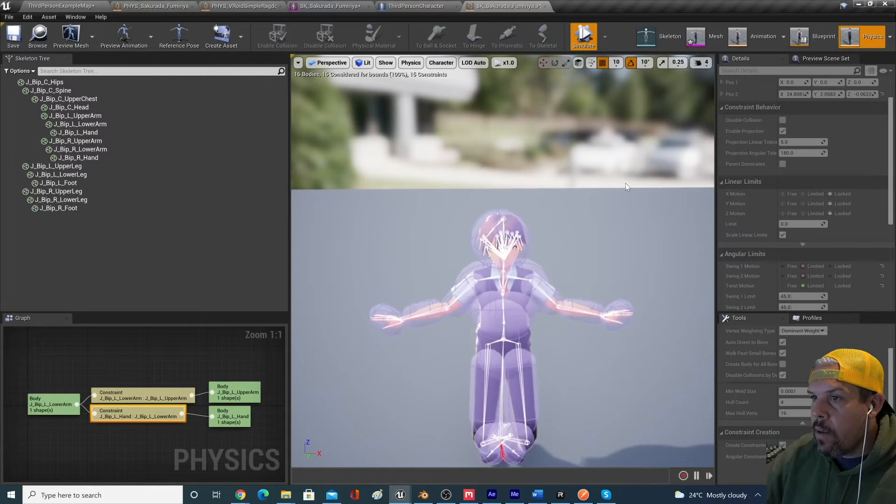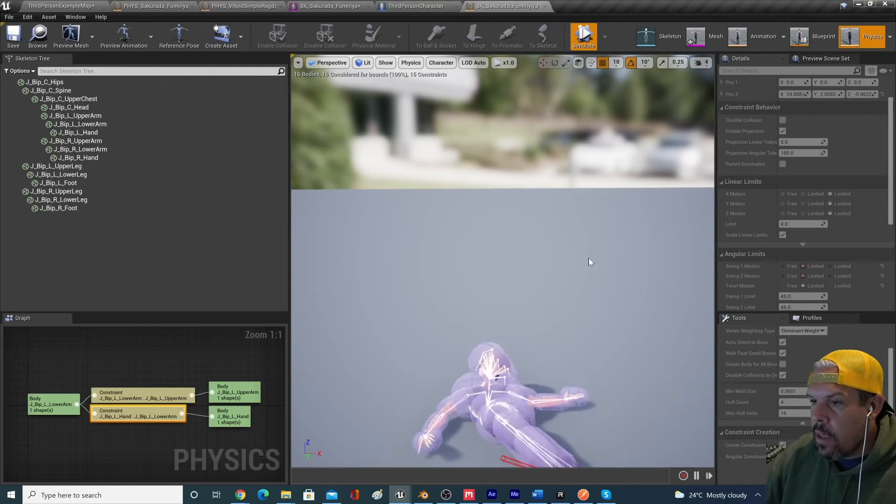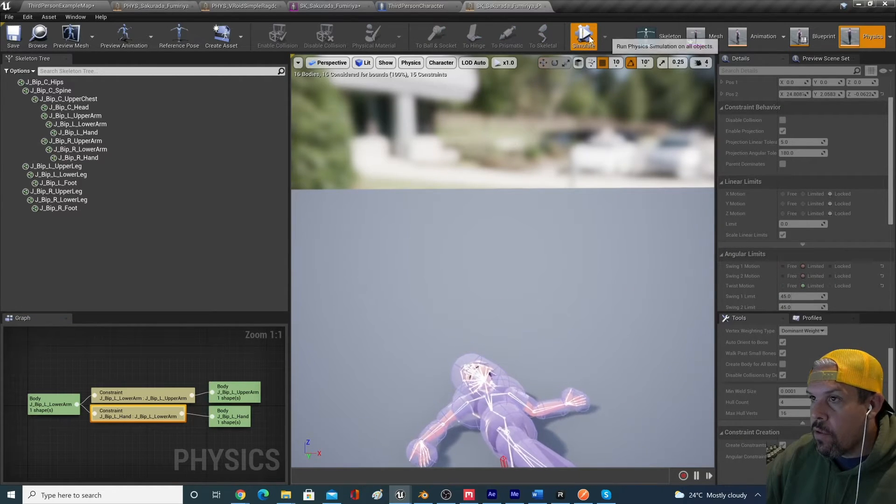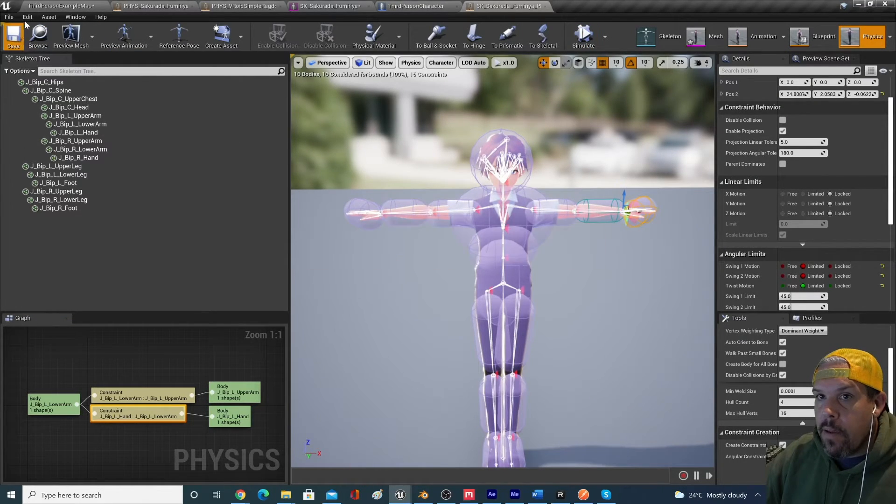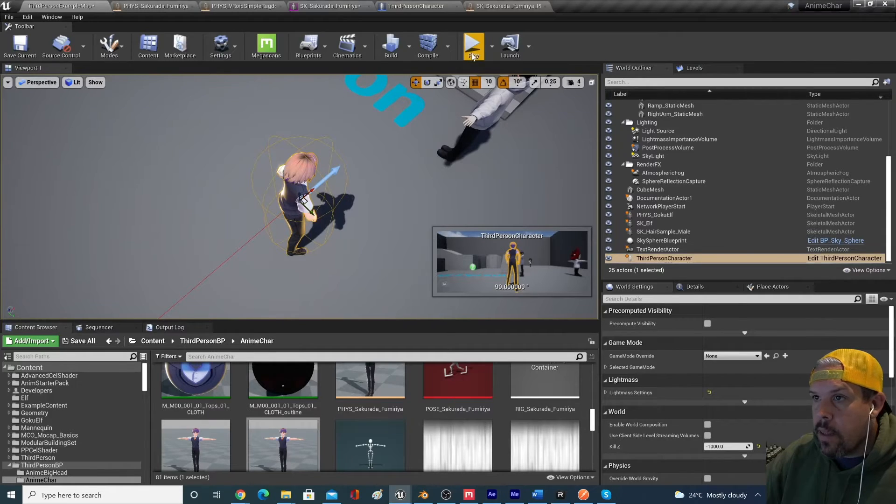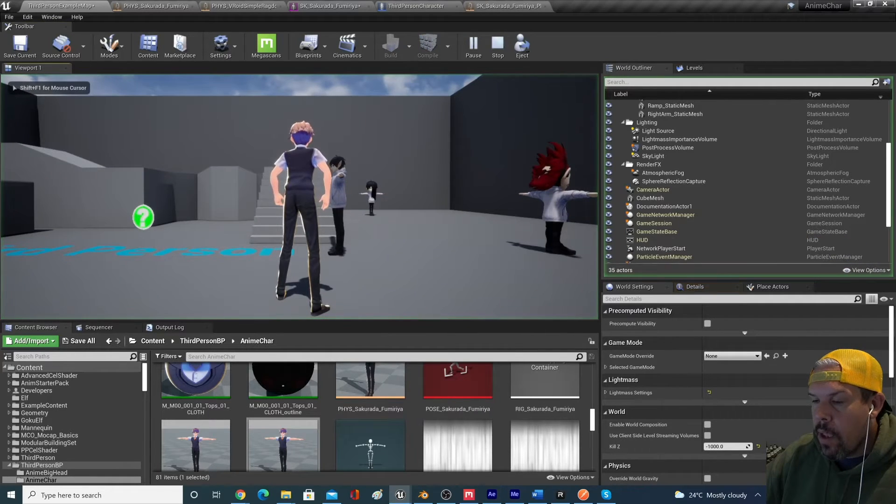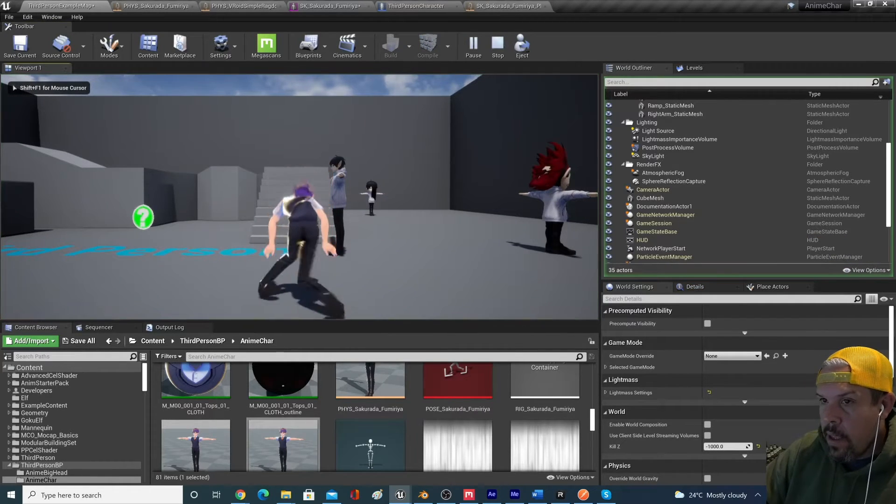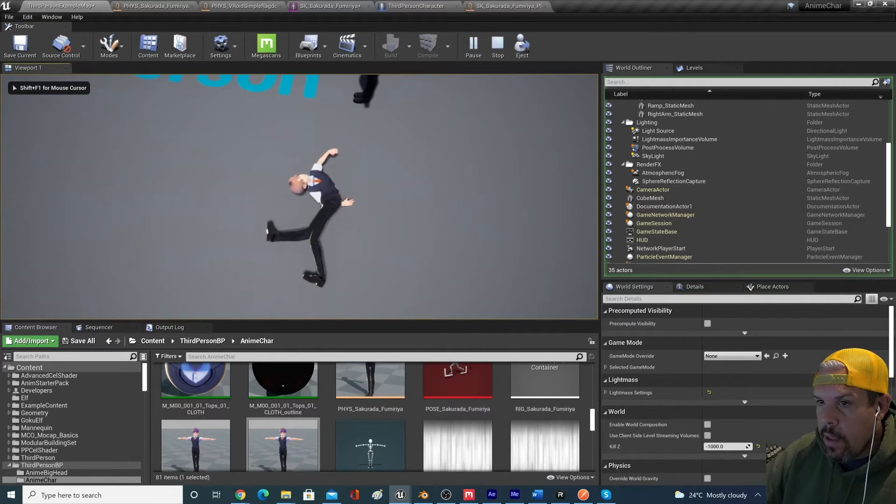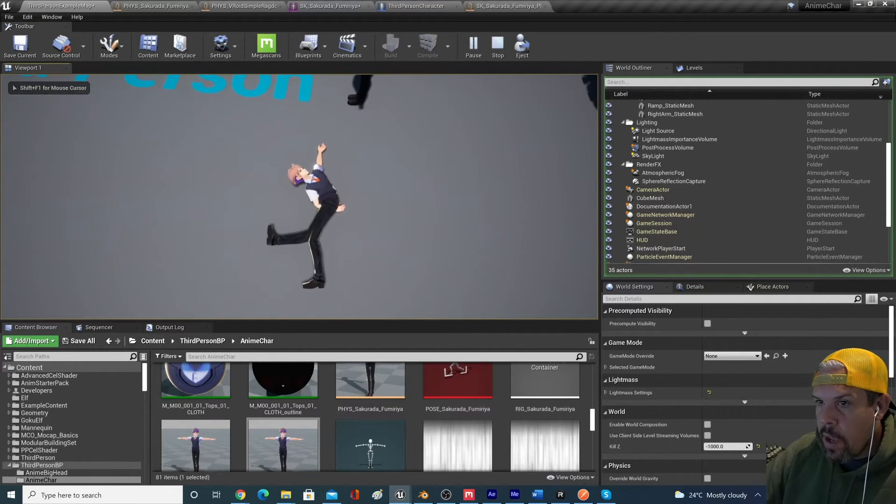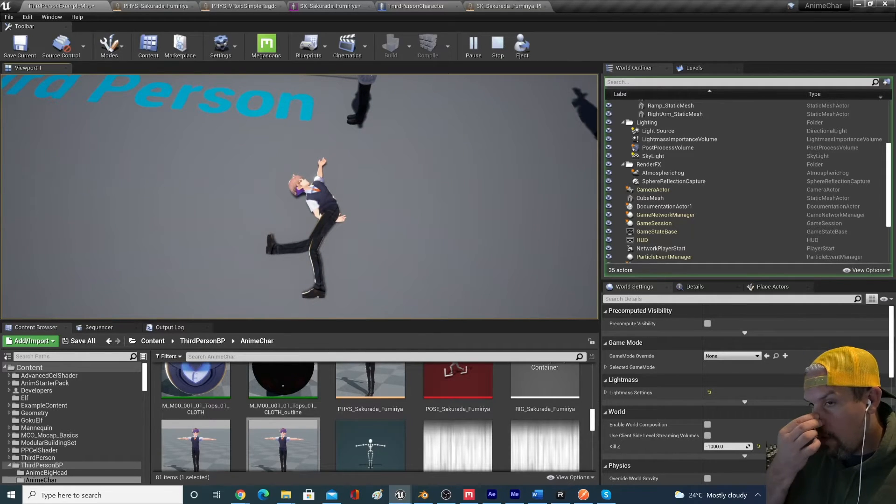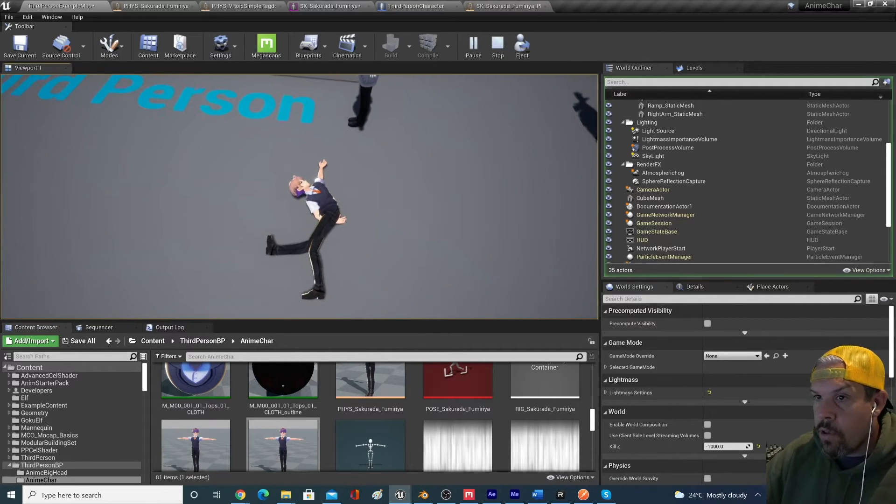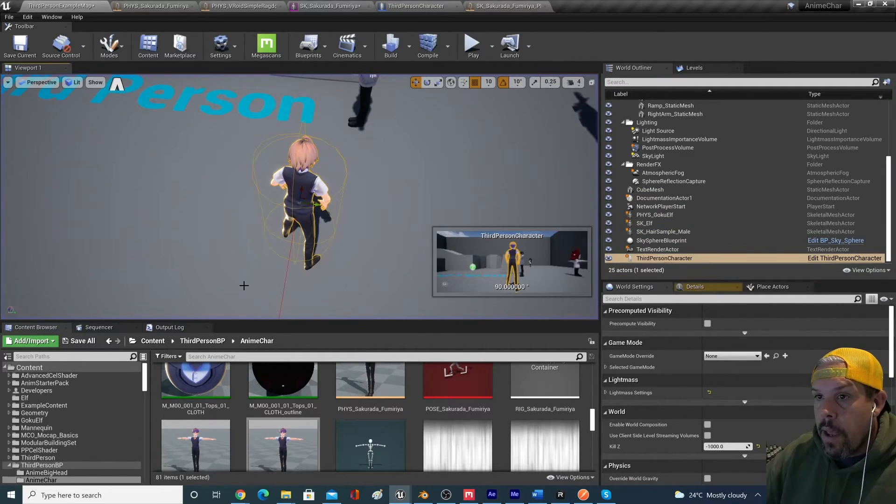So if I hit simulate, you can see the physics are still working well. And if I go back into the game and hit play and then K to ragdoll, you now have ragdoll physics on your VRM for you anime character.